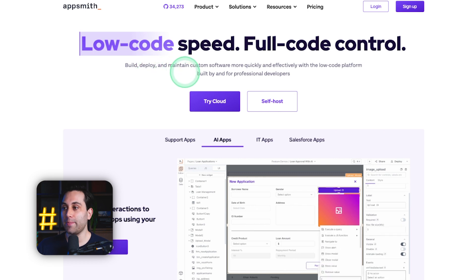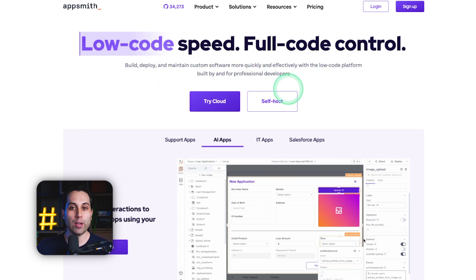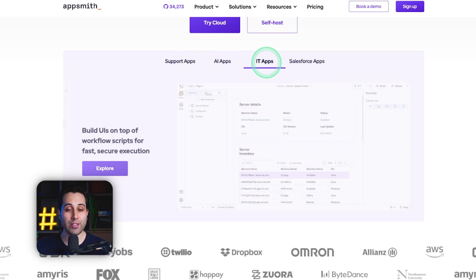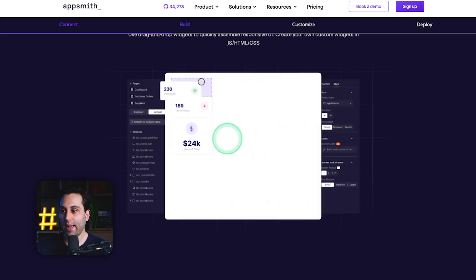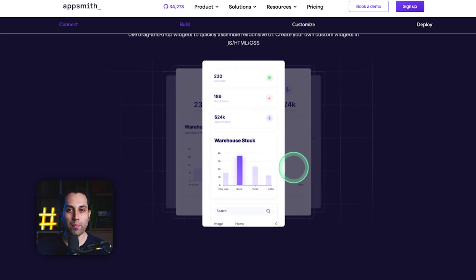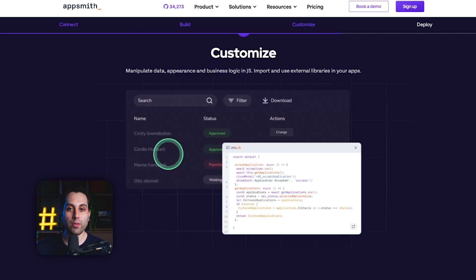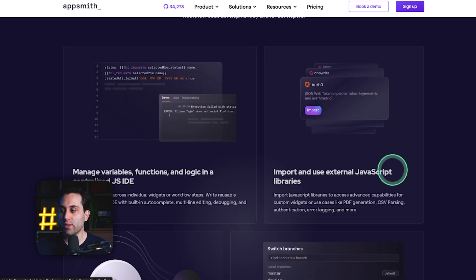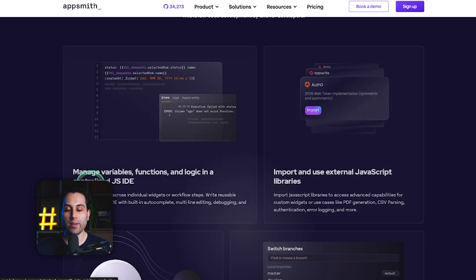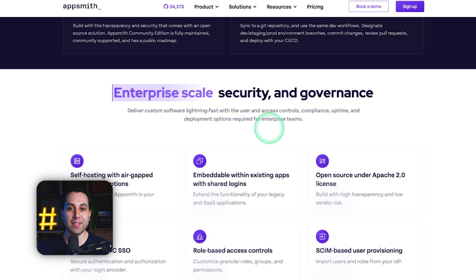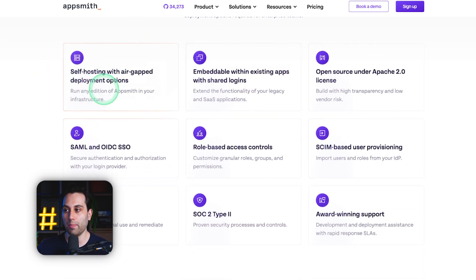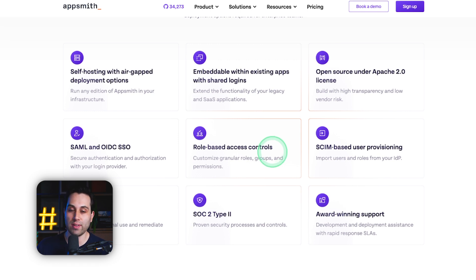With AppSmith, you can build, deploy, and maintain custom software more quickly and efficiently. You can build support apps, AI apps, IT apps, and even apps integrated with Salesforce. You can connect it to a lot of different database sources and build everything in a visual way using pre-built components to speed up your development process. If you know how to code, you can use JavaScript or import external JavaScript libraries, manage variables, functions, and logic, and even use GitHub to collaborate and manage your app versions. AppSmith is very secure out of the box and provides an option to self-host your application with role-based access controls.